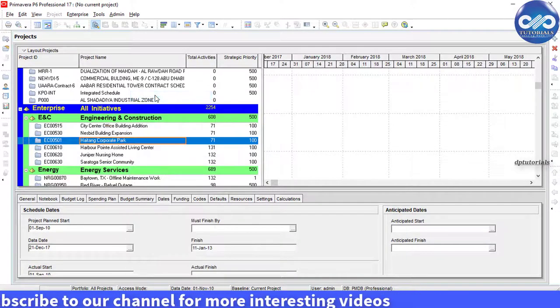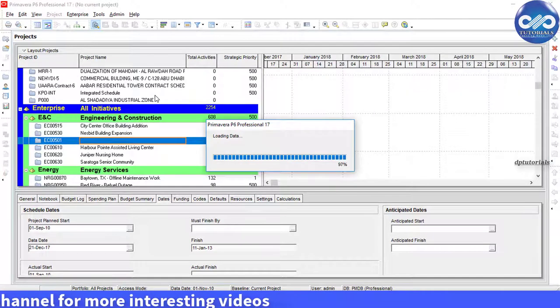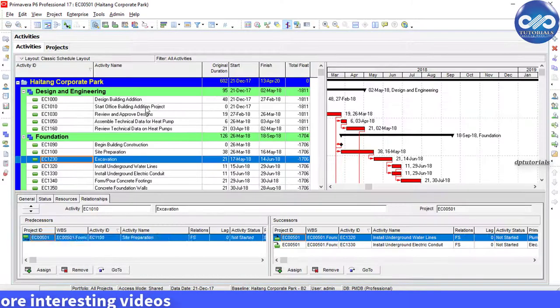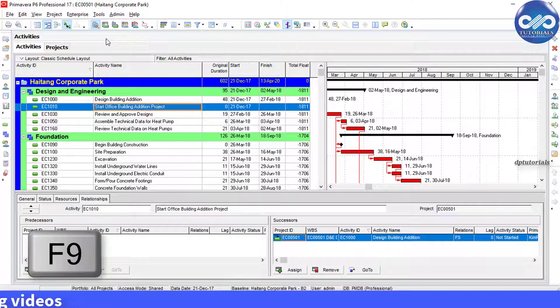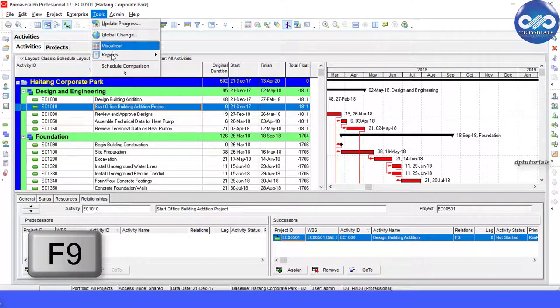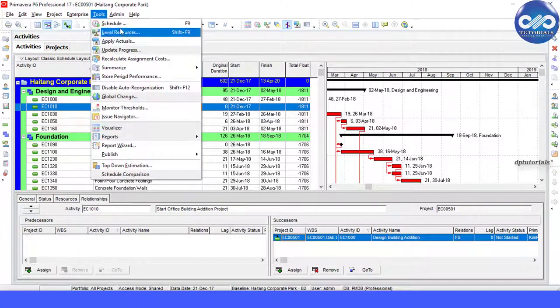I am opening this project. Now press F9 on your keyboard to schedule or go to the menu bar and under tools select schedule.